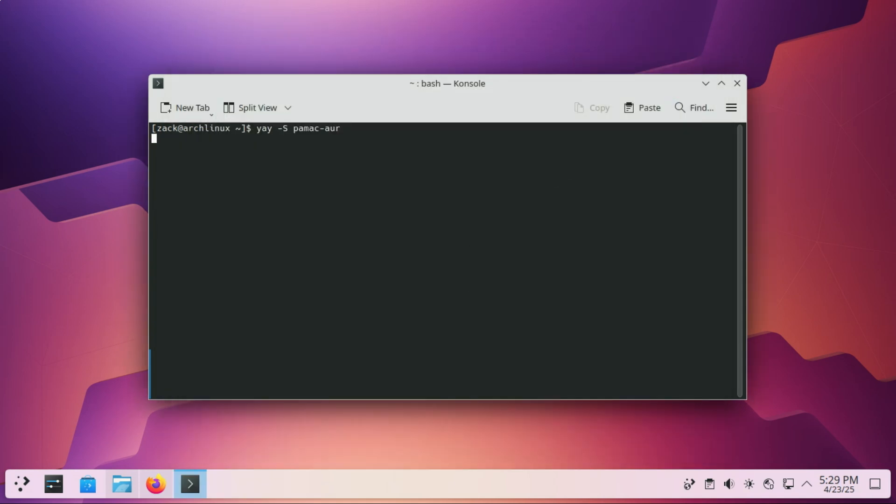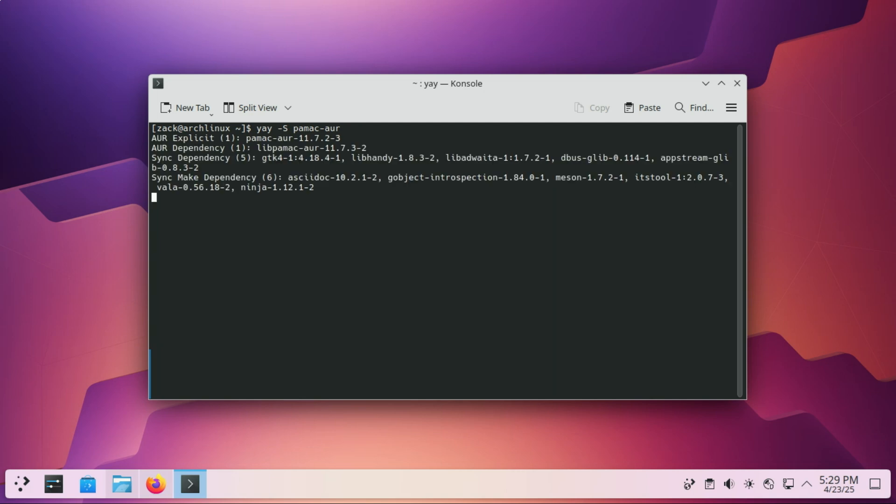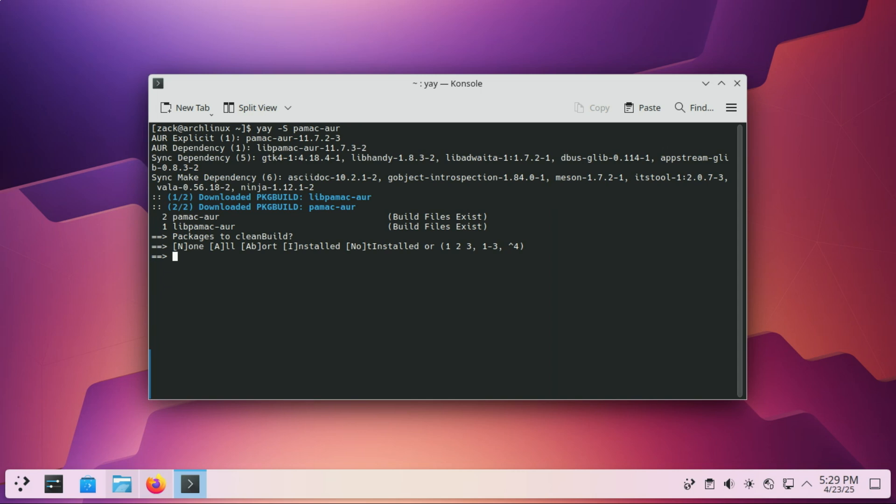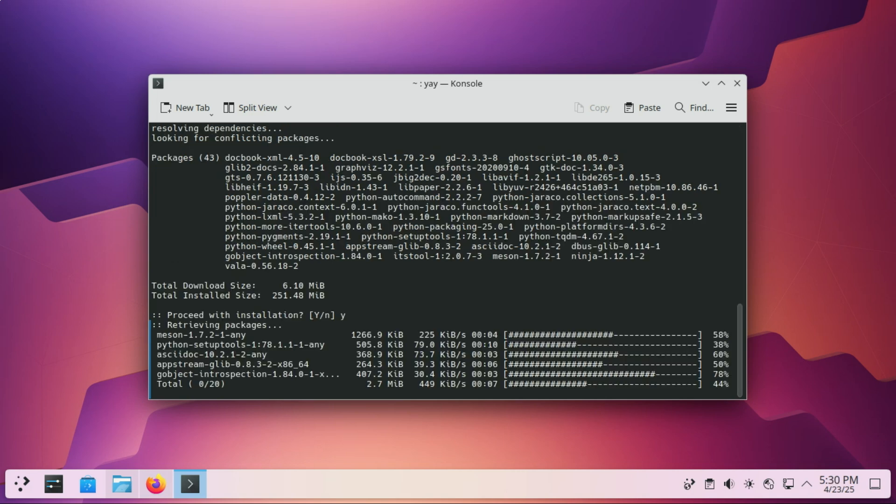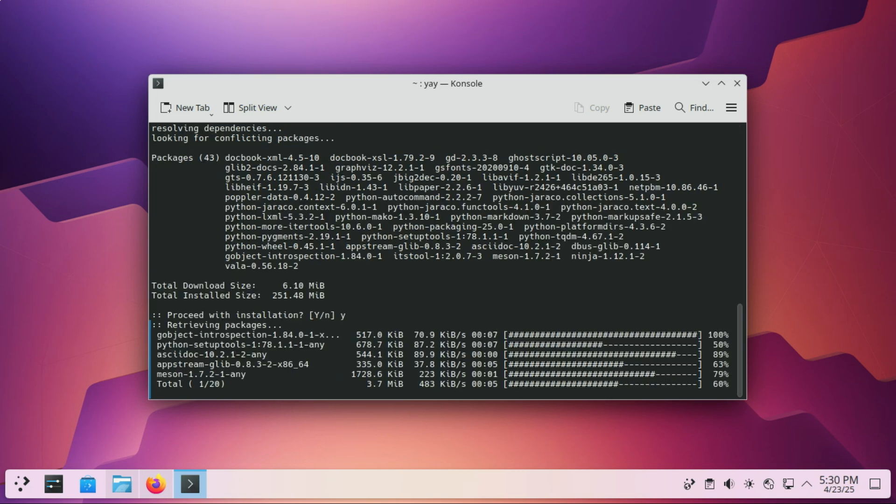Also install a GUI Pac-Man frontend. Using a GUI frontend for Pac-Man can make package management a lot more user-friendly. Especially if you're more comfortable with point-and-click tools than the terminal. PAMAC is the GUI used by Manjaro, and it works great on Arch too.